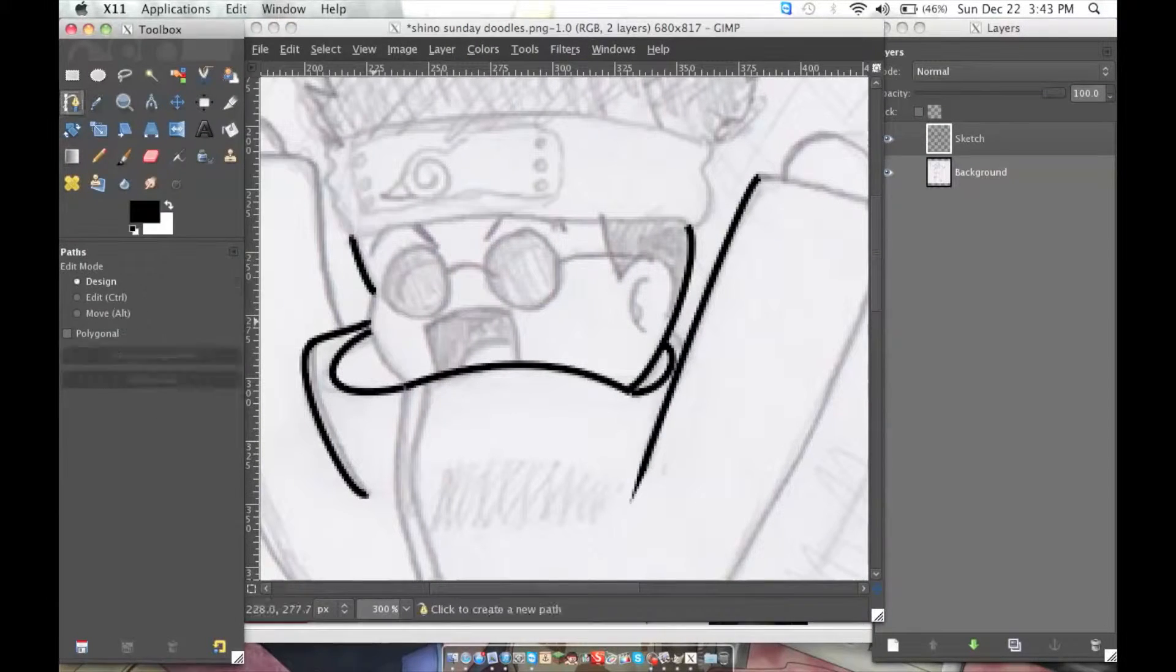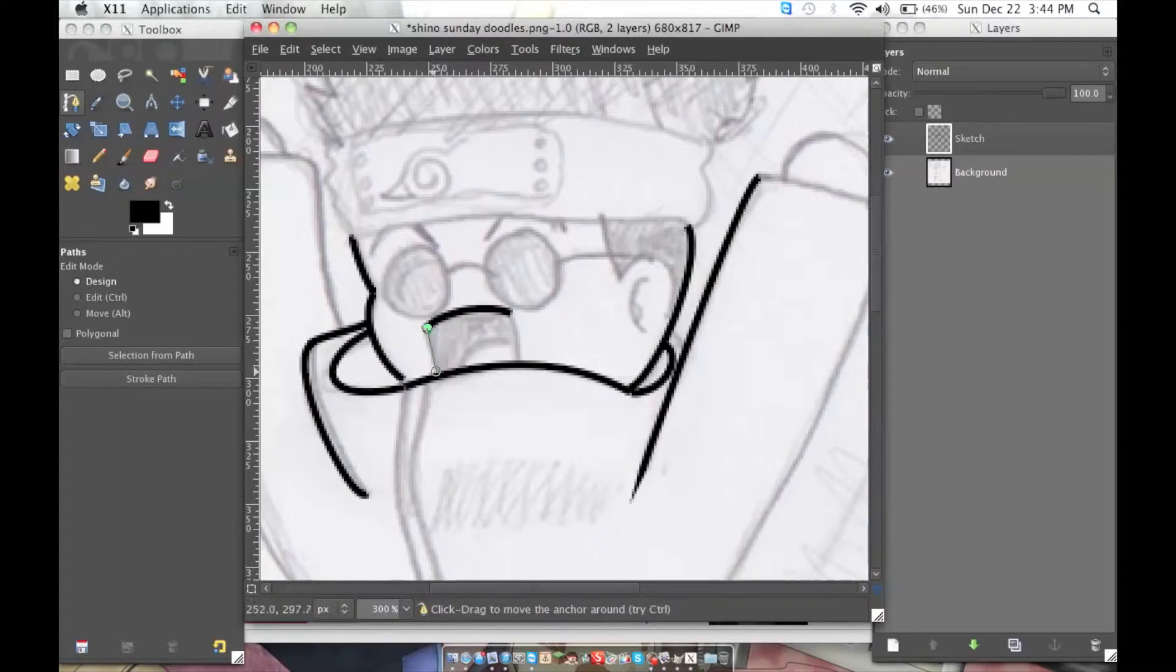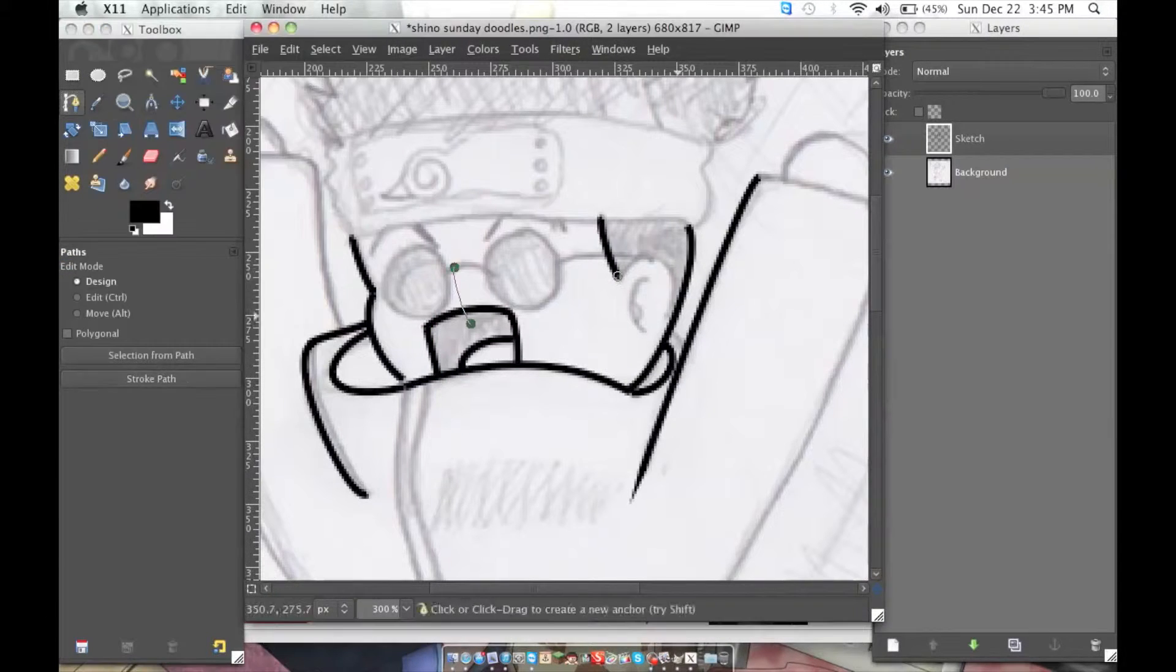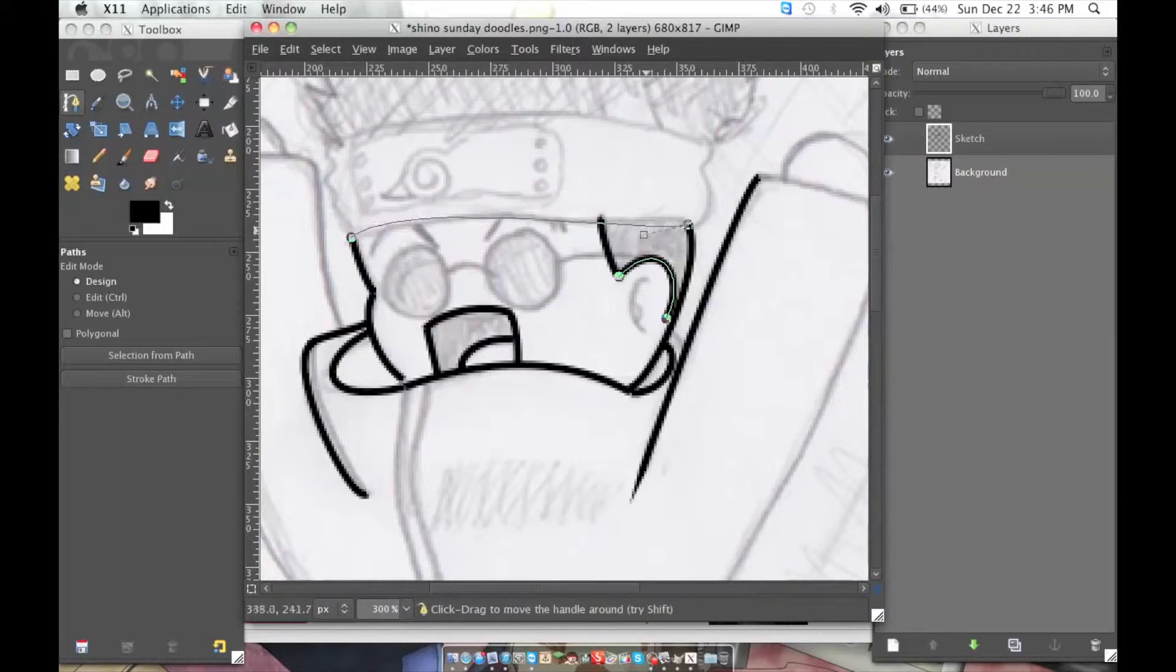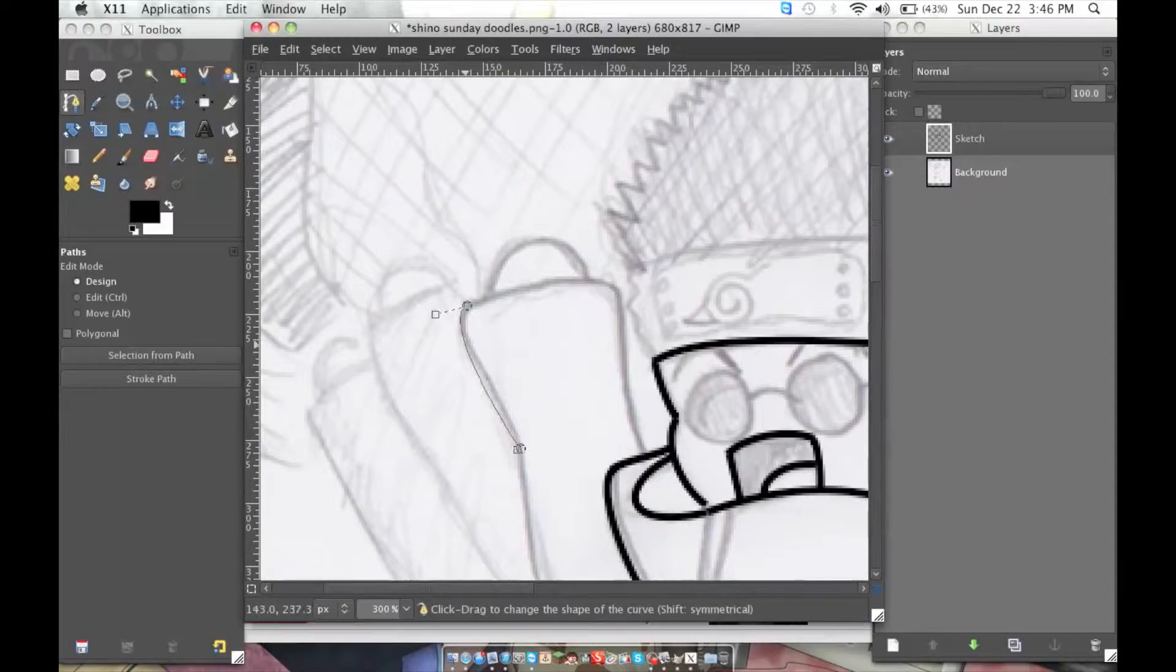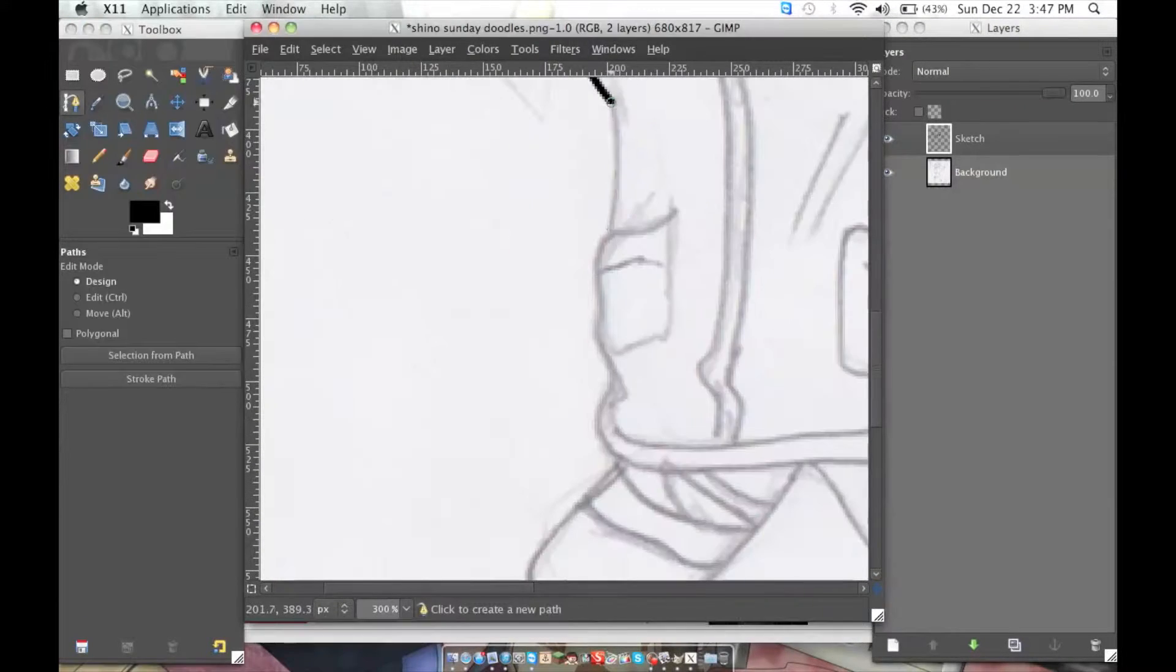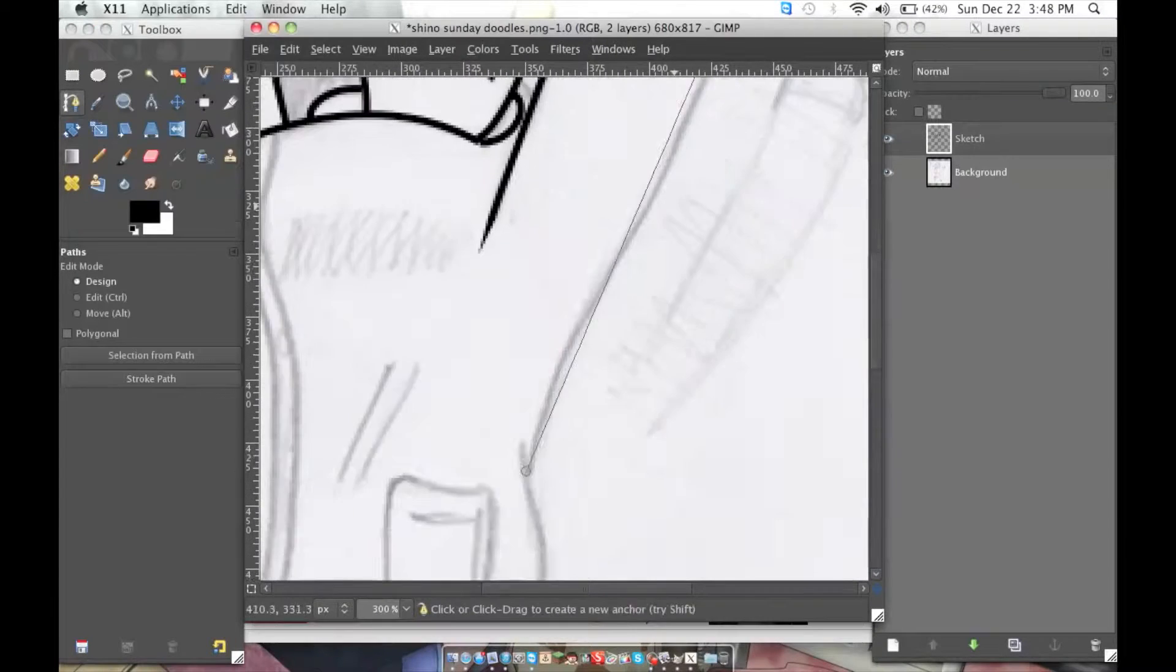This time I drew Shino, chibi Shino running around throwing his bugs and stuff, because I feel that Shino is one of those characters in the show that everybody knows but doesn't really care for.